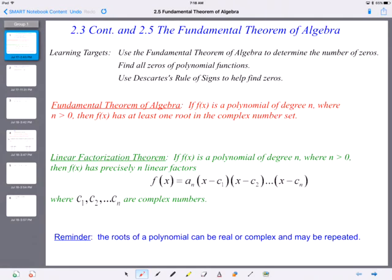Hello, welcome to section 2.3. We're going to continue with polynomial functions and solving, and also the fundamental theorem of algebra. A couple of our learning targets: we have the fundamental theorem of algebra to determine the number of zeros. We're going to find all zeros of polynomial functions, as a continuation of 2.3, and we're going to use Descartes' rule of signs to help us find zeros.